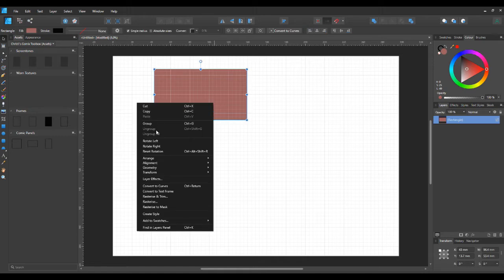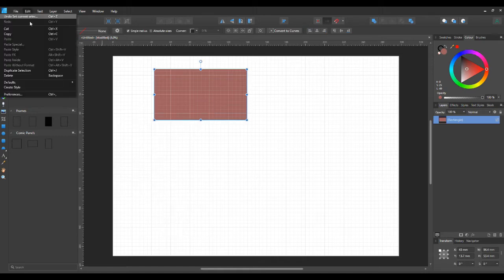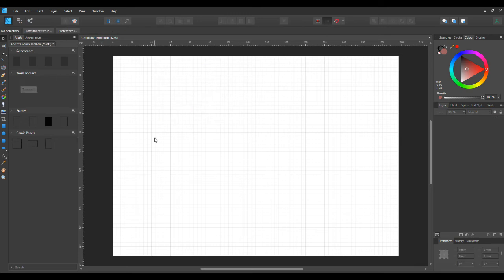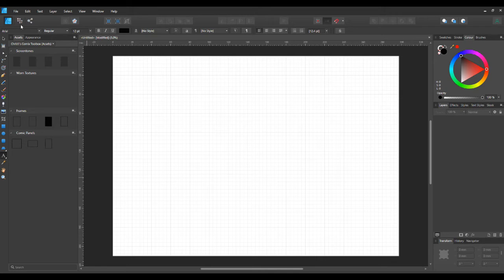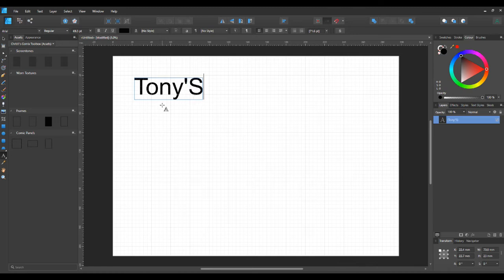Now I've done that, I'm just going to get rid of that rectangle by clicking on it and go to Edit, Delete. And I want to go to the artistic text tool. As you see, when I go on the artistic text tool, the toolbar up there changes to all the artistic text tool properties that you might be able to change.